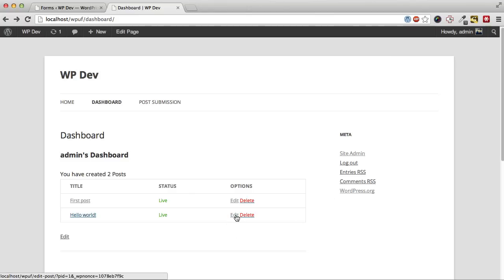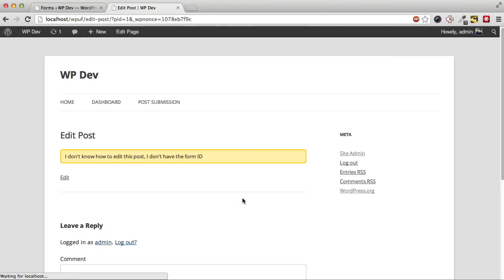Now if we go to edit the post we didn't create with the plugin, we'll get an error. Because we might have multiple forms, it doesn't know what form to use to edit the post.